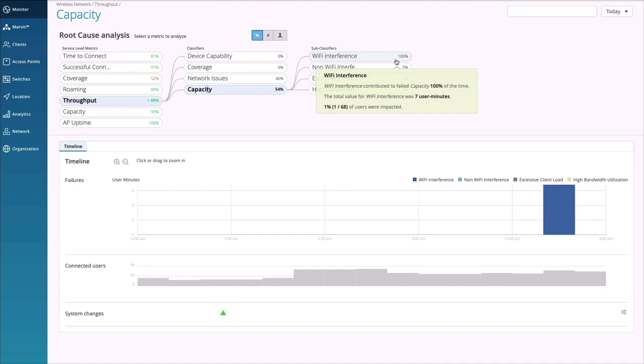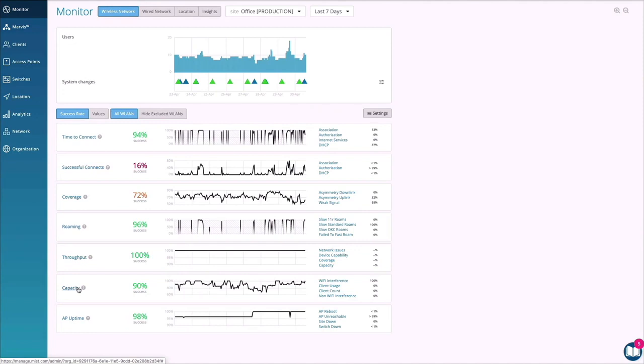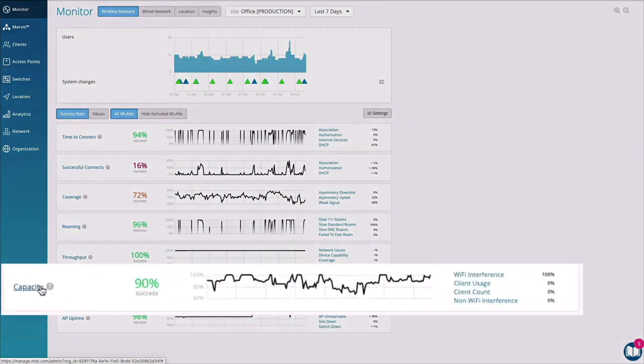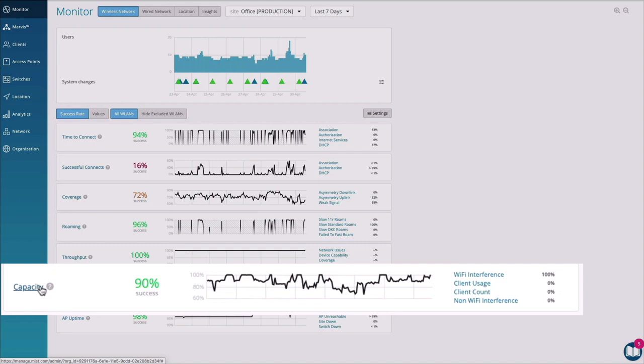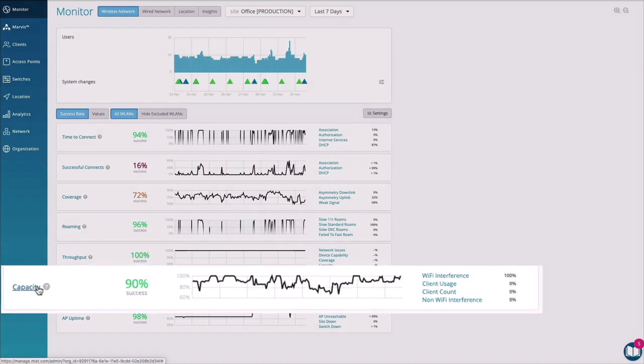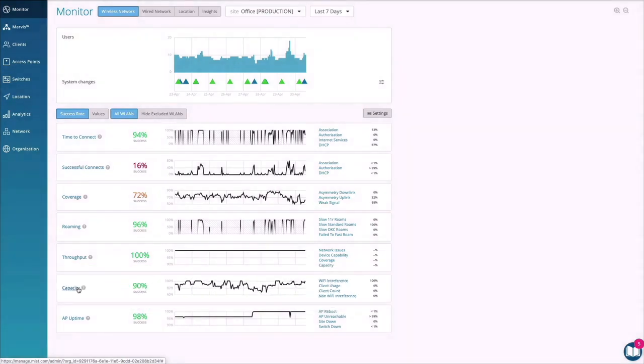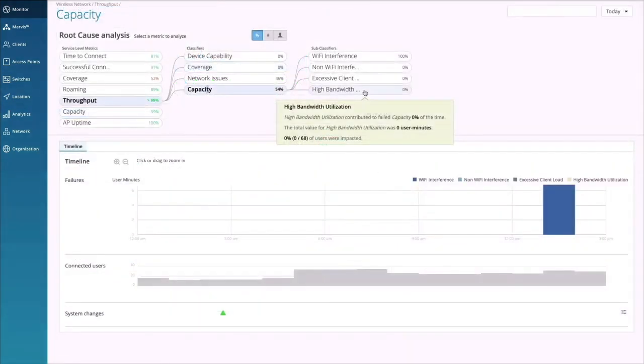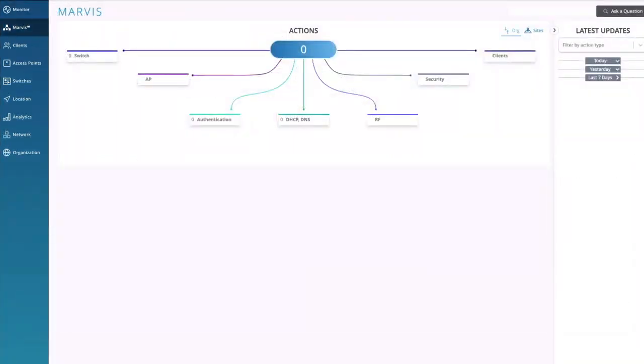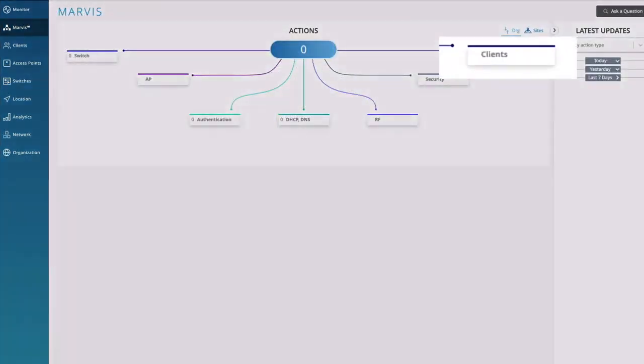The client usage classifier tracks excess bandwidth hogging by certain clients. So if we see a two-sigma deviation for bandwidth usage among clients, then the higher usage clients would get flagged in the client usage classifier. If the bandwidth usage is pretty much ubiquitous across all clients, then the client count classifier is where that would be counted. These two events would not cause a channel change, but they would be visible in Marvis.